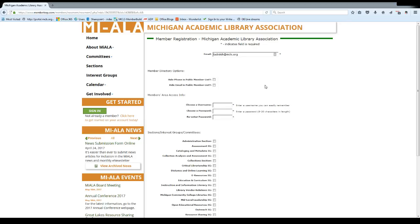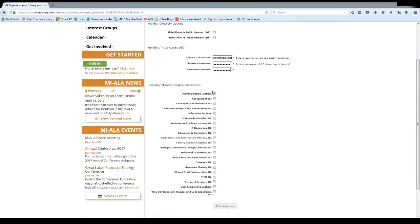And then it's time to choose a username, and then choose a password that you'll remember. You also have the ability right here to join any and all of the interest groups and sections that you may be interested in.